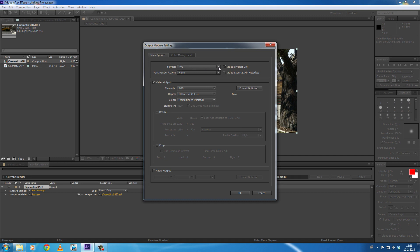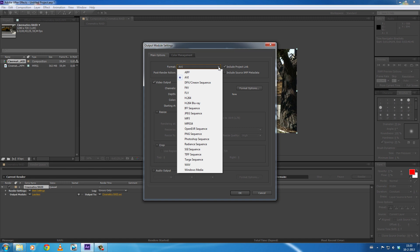...AVI or MP4, depends when you use Macbook or Windows and whether you have QuickTime installed or not. For me, I don't have QuickTime and it renders to AVI. We're going to click here and then you get all the codecs...